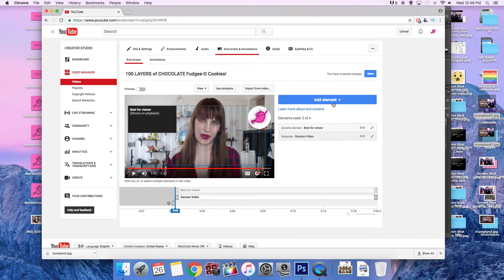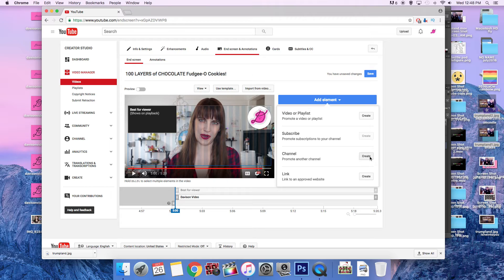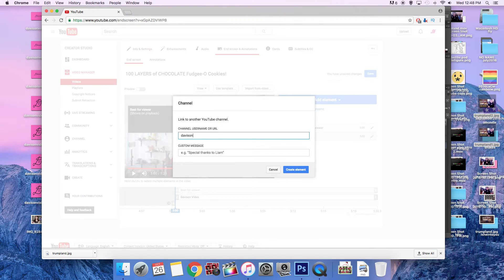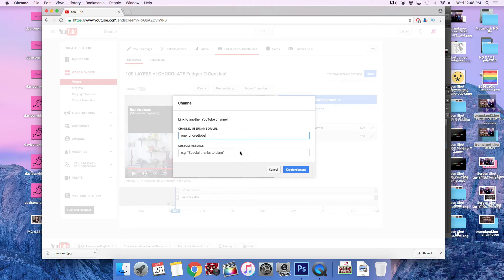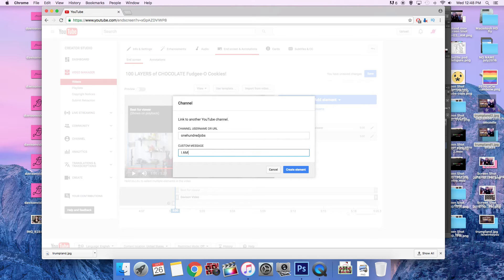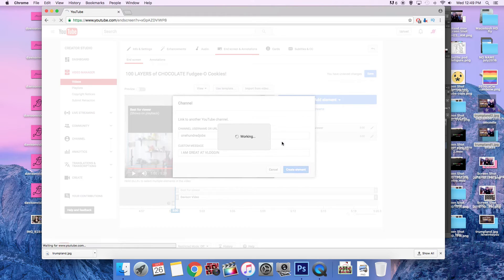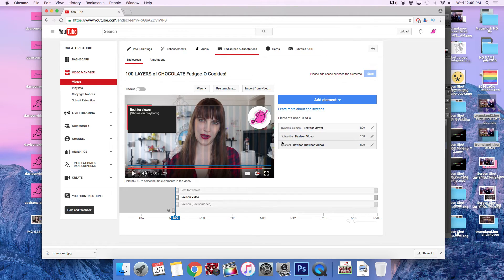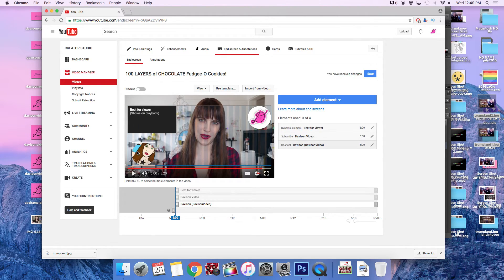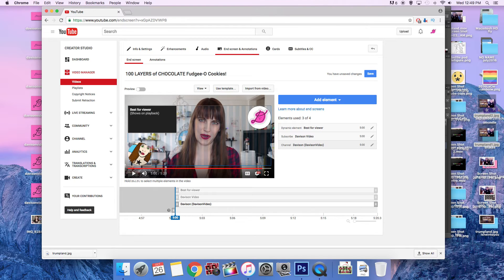And then we're going to promote another channel. So we'll promote my vlogging channel, which is Davidson. Oops, actually it's Davidson video, but it's under the name 100 jobs. I am great at login. There we go. Create element and it's hidden. So we're going to put it here. Oh, there's my other one. Look at all these cute little stickers guys.